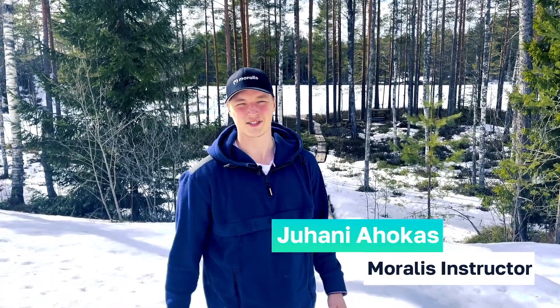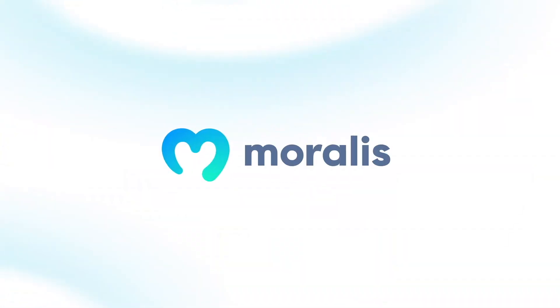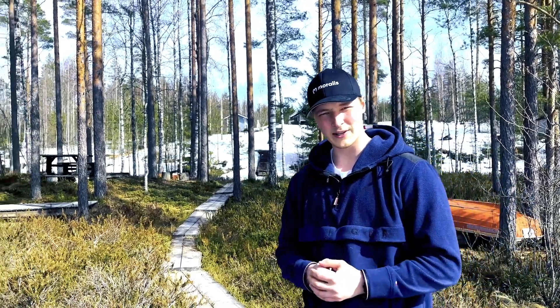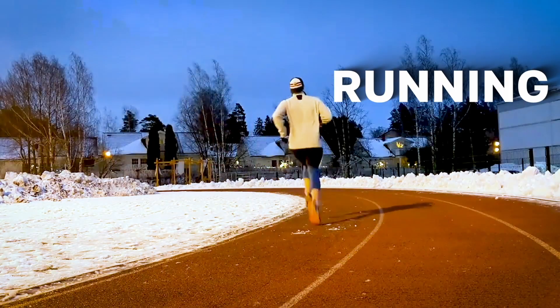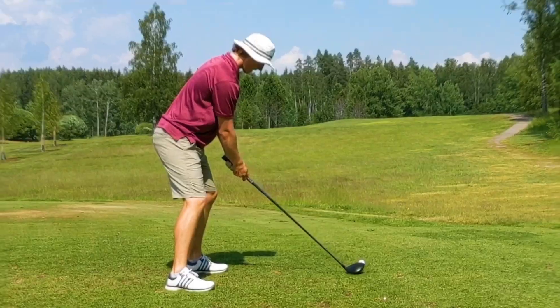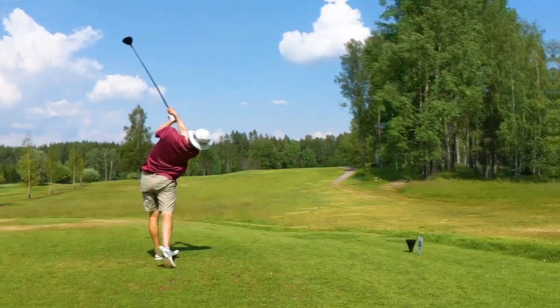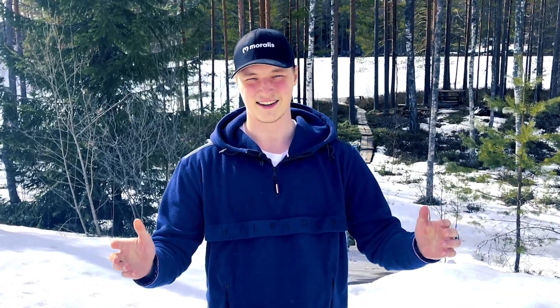Hey, I'm Jay, your Morales instructor from beautiful Finland. I got into crypto in 2020 and I've been building in the space ever since. In my free time, I enjoy running and at the gym and in the summer you'll definitely find me at the golf course. Now let's get stuck in and learn about Web3.